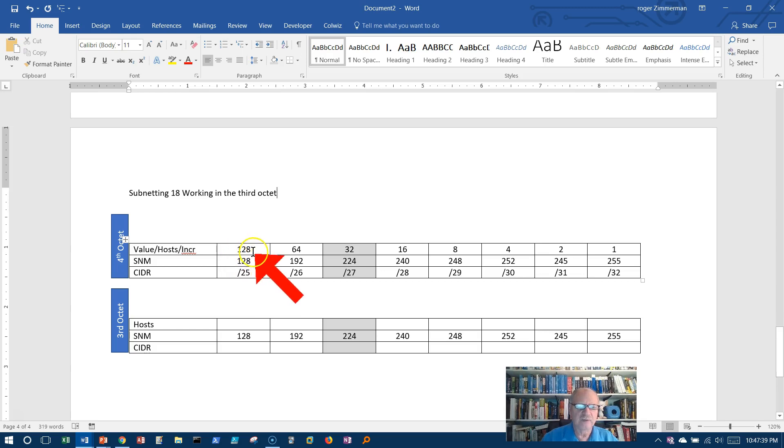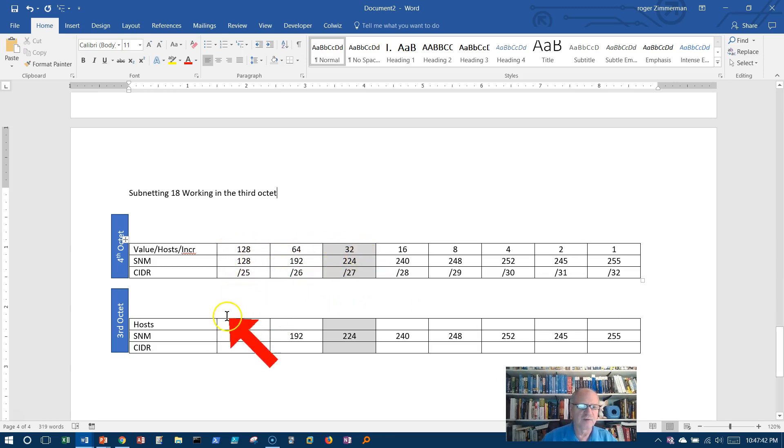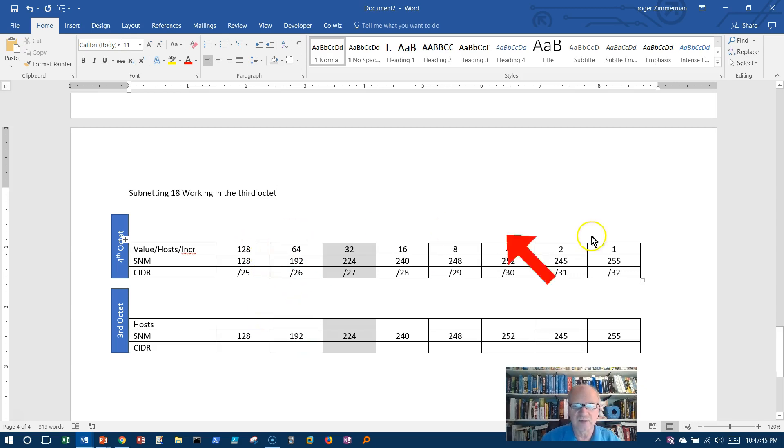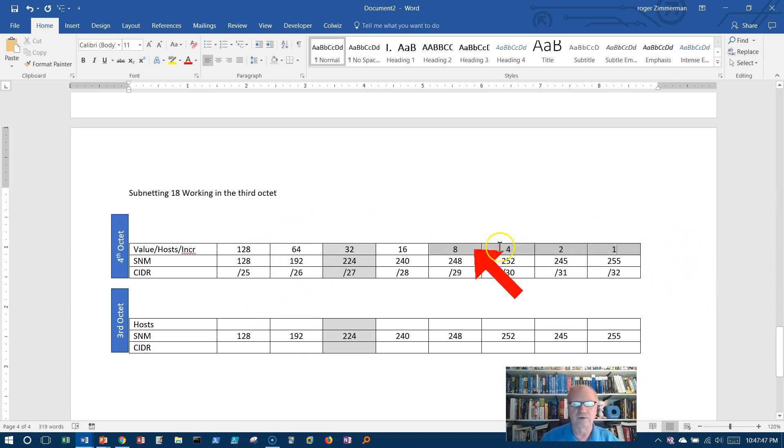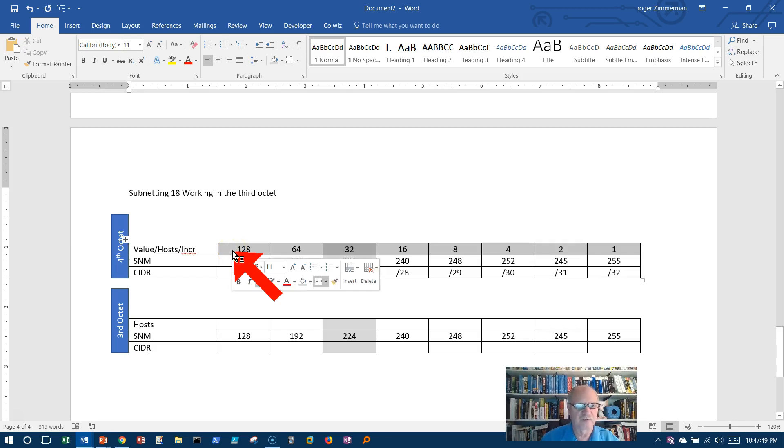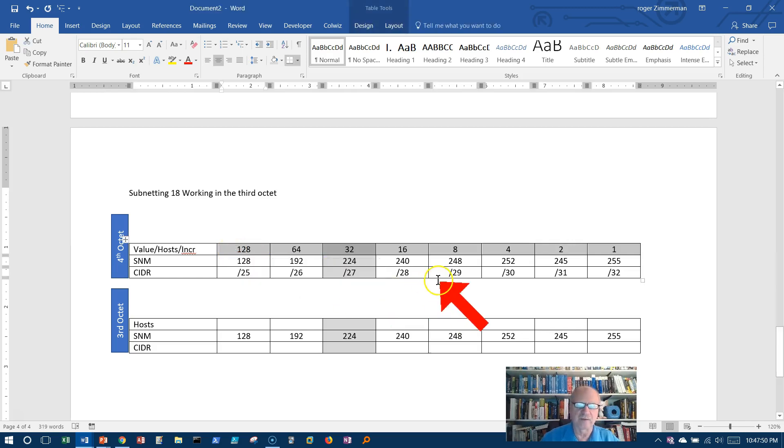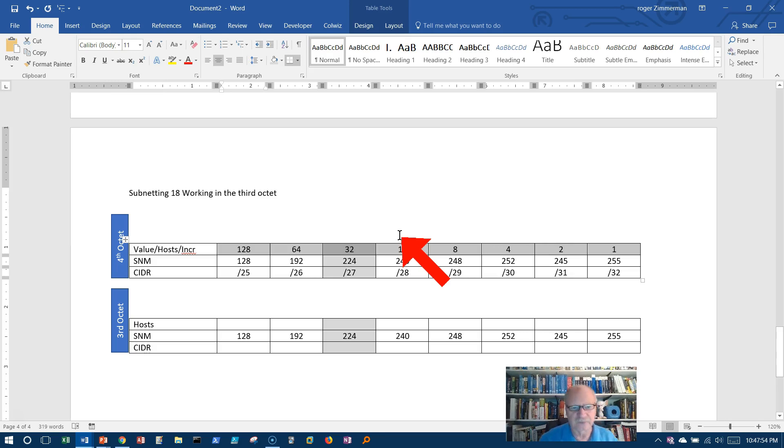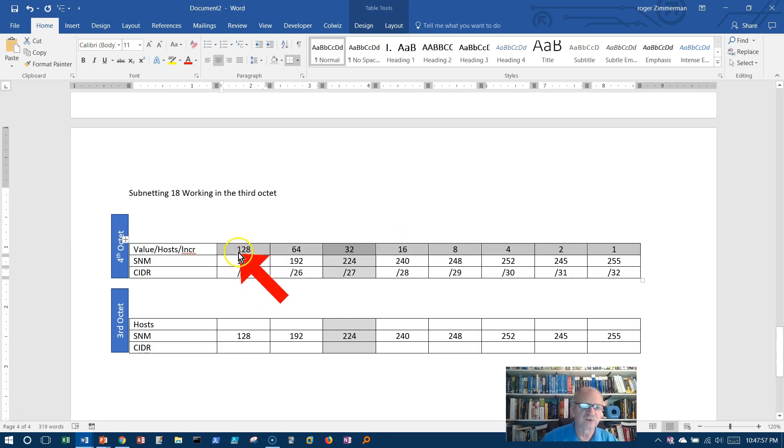Now the value of these positions is the same, whether I'm in the fourth octet or the third octet, because each octet is independent of one another as far as binary to decimal. Binary number, whether I'm translating in the third octet or the second octet, doesn't matter. Binary to decimal translation is the same.